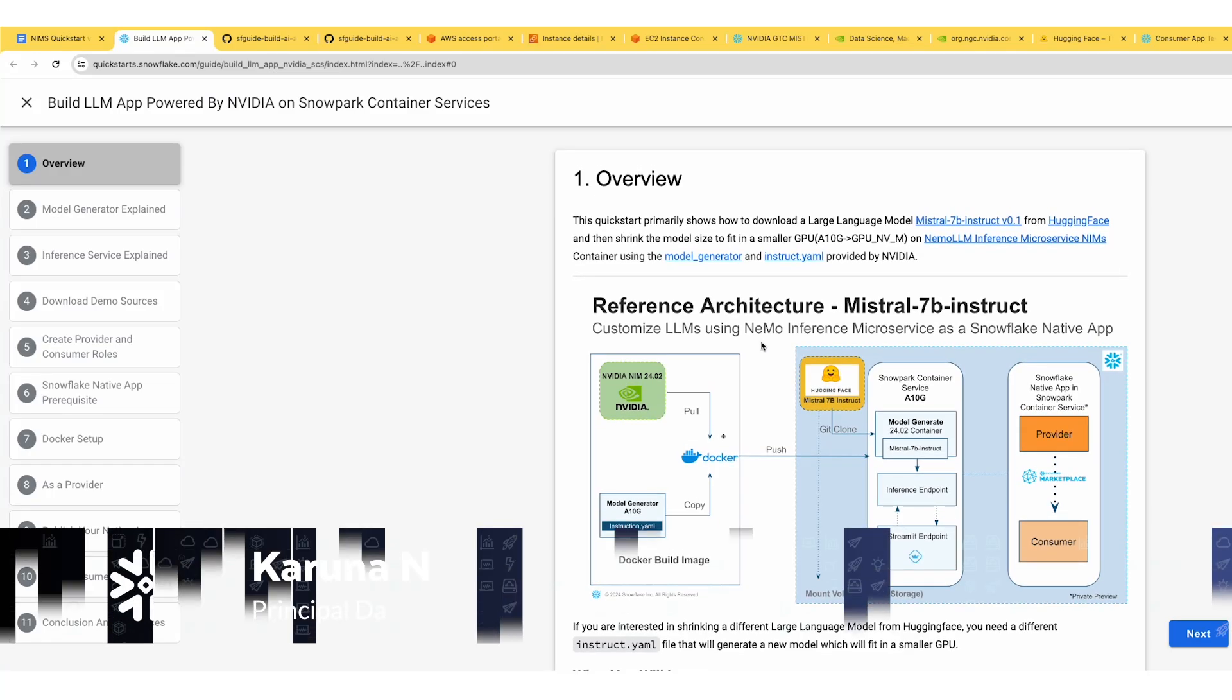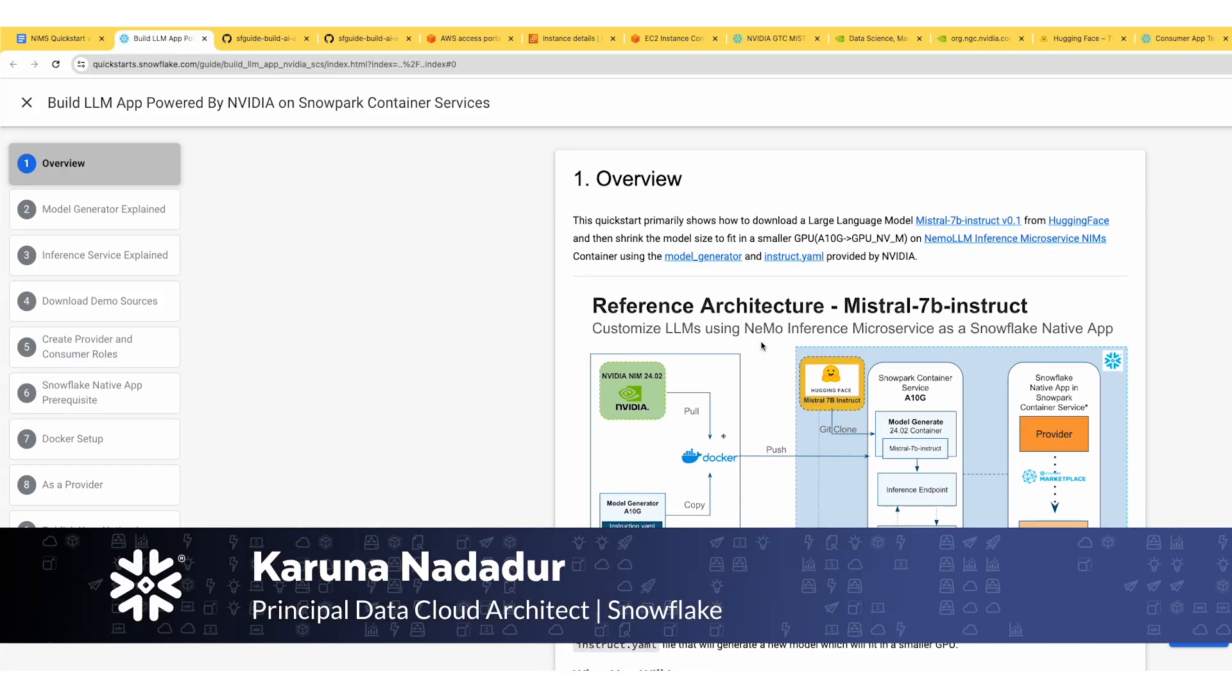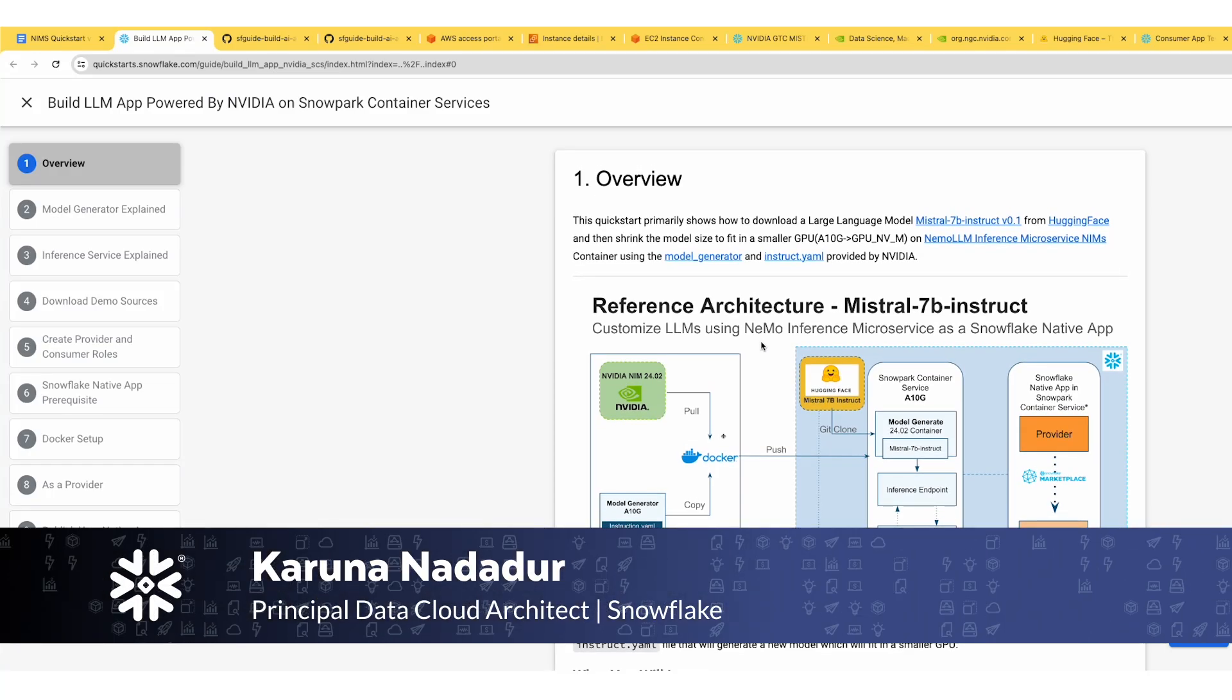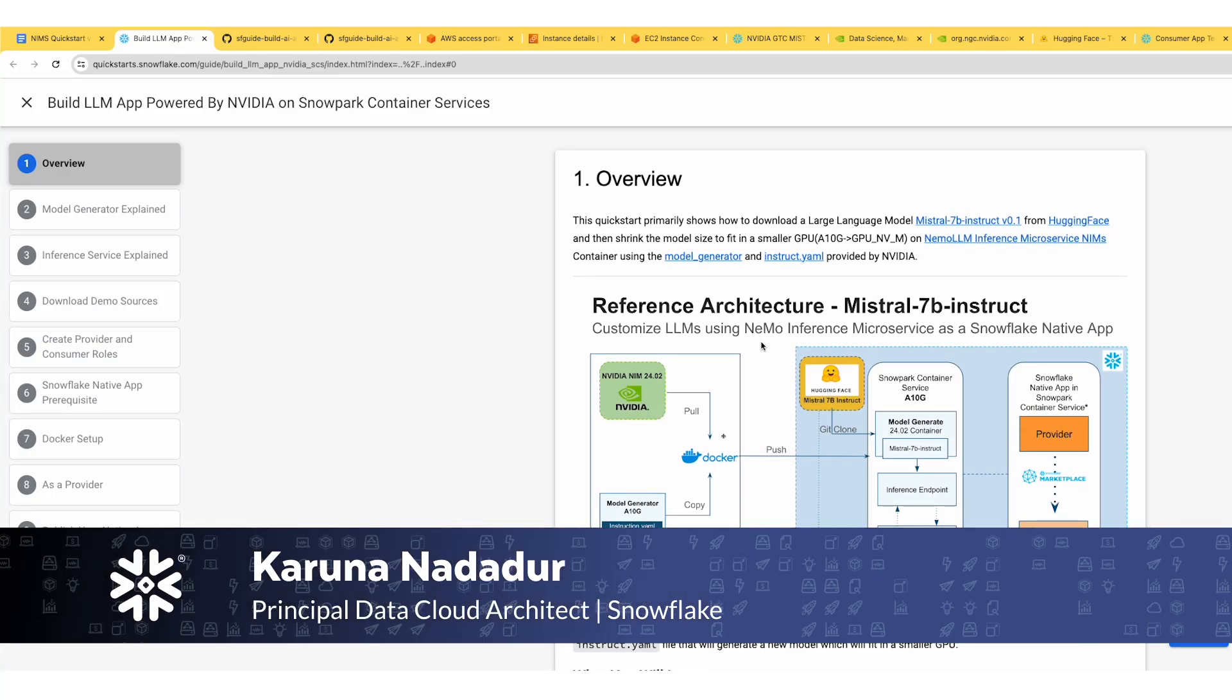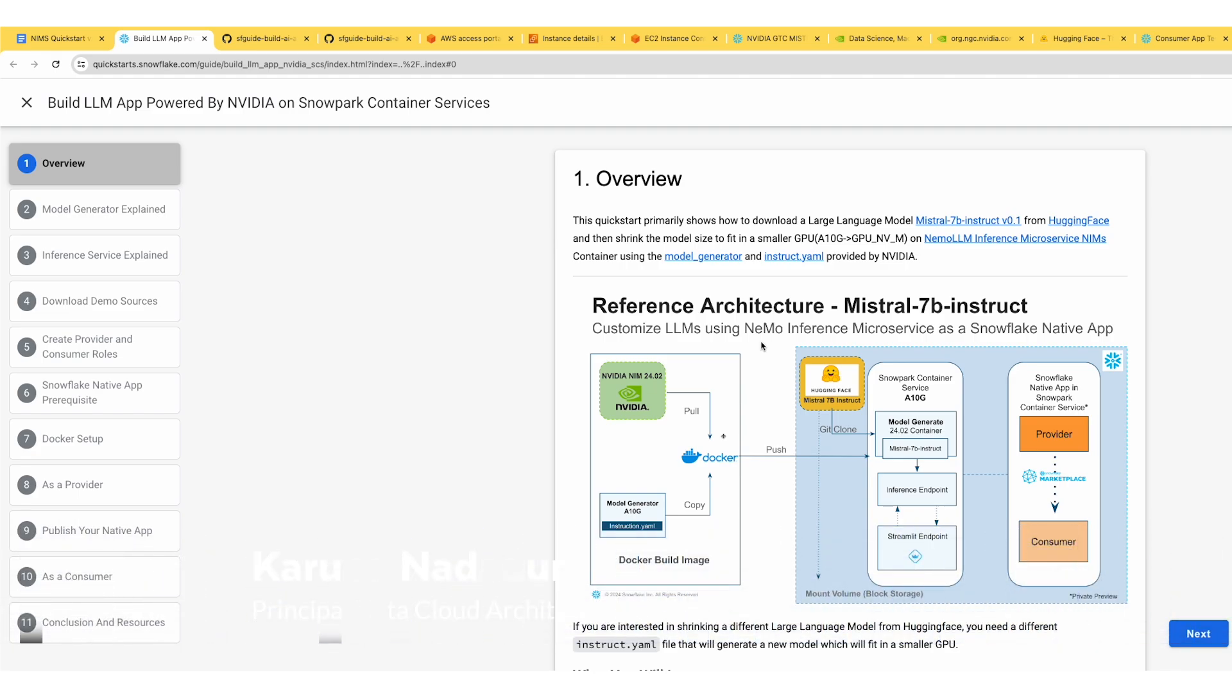In this demo, we'll show you how to download a large language model like Mistral 7B Instruct from Hugging Face, and using NVIDIA-provided Instruct YAML in a model generator, try to shrink the model size to fit a smaller GPU, which in this case is an 8NG or GPU NVIDIA Medium on Snowpark Container Services.